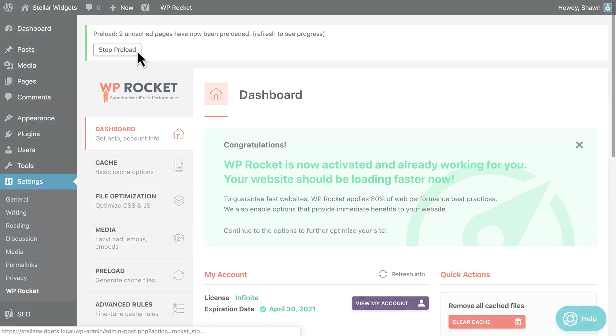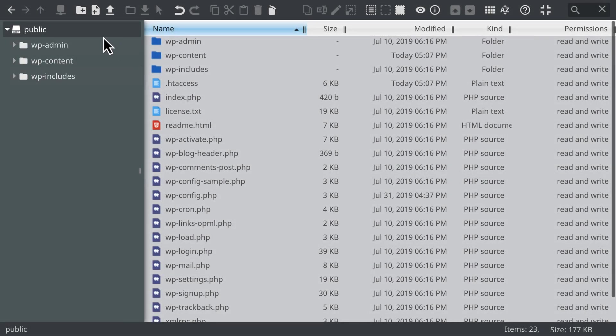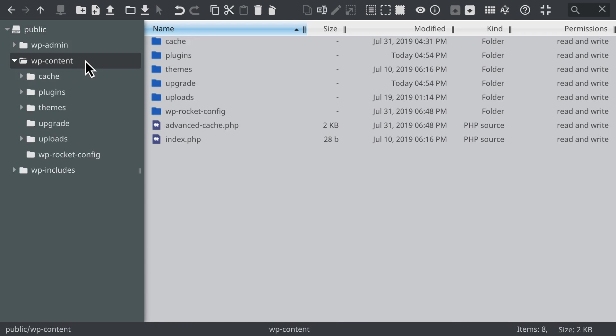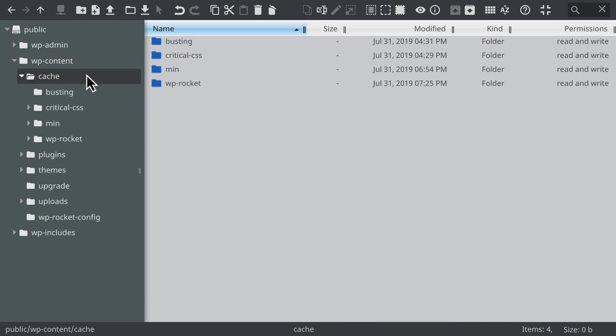If you think preloading isn't working on your site, first check to see whether or not cache files are being generated after you click the preload button. To do so, you can use either the file manager in your web hosting control panel or an FTP client.